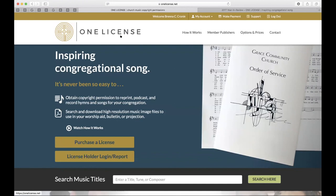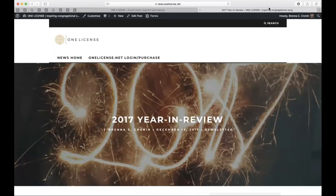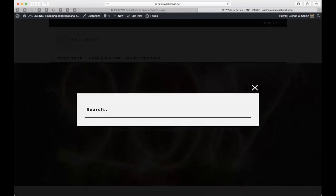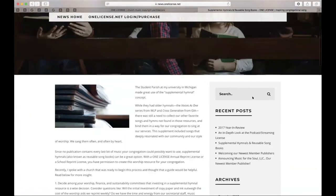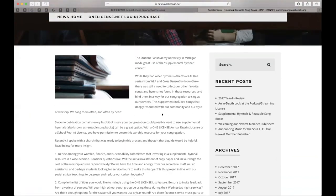Final question: if we create and use a songbook during our midweek Lenten services each year, would creating a community songbook and reporting it for the weeks of use be the easiest way to handle this? Yes, absolutely. I'll bring your attention to the Supplemental Hymnals blog post at news.onelicense.net, which really spells out the process of how these are created and the steps taken to build them. Save all of those titles as a list and then report the ones you're actually using. You may have 50 songs included, but only report the ones you're actually using each week.